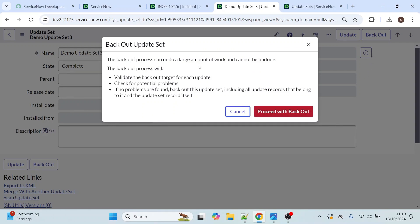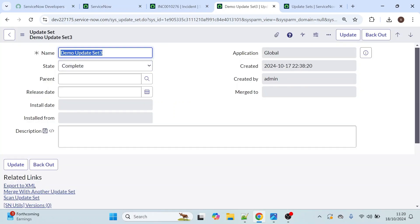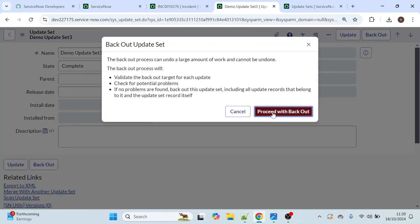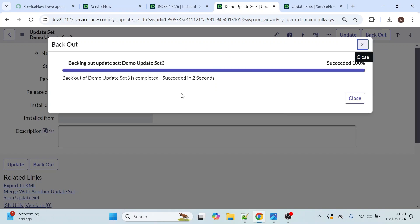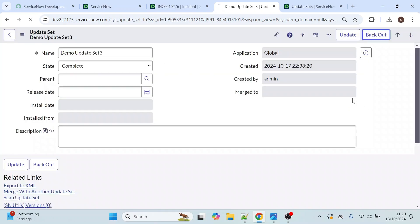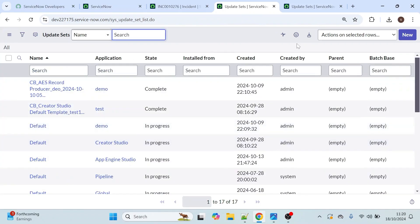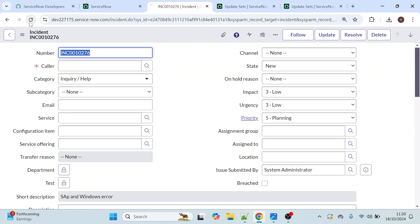It is now asking us: the back out process can undo a large amount of work and cannot be undone. Let's remember the name of our update set here — demo update set 3. I don't want that client script to be executed on the incident table, so I am clicking proceed with back out. When you back out, the changes will be reverted to the previous version, meaning the on load client script functionality will be removed from that table.